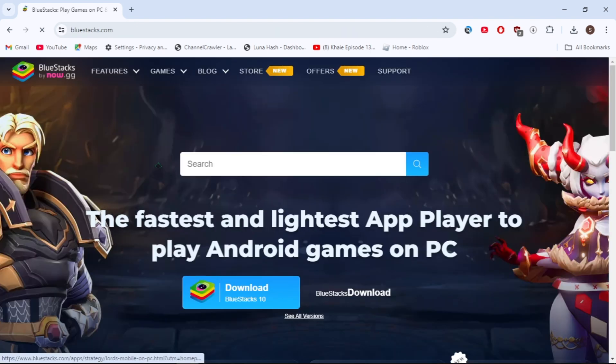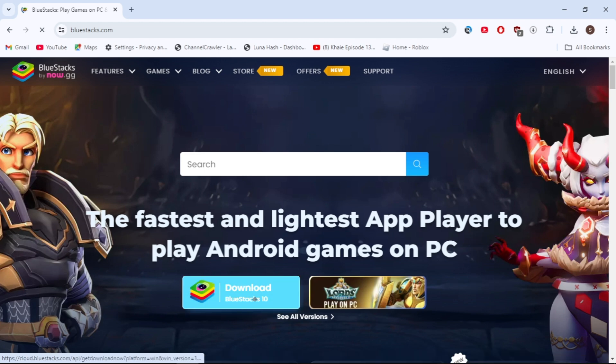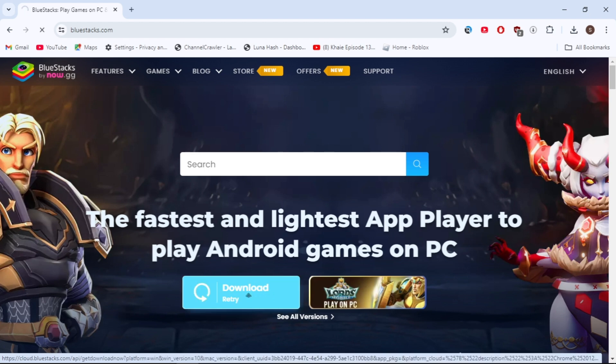Once you open it, here you will see the option to download BlueStacks. Just click on this option and download the installer of BlueStacks.